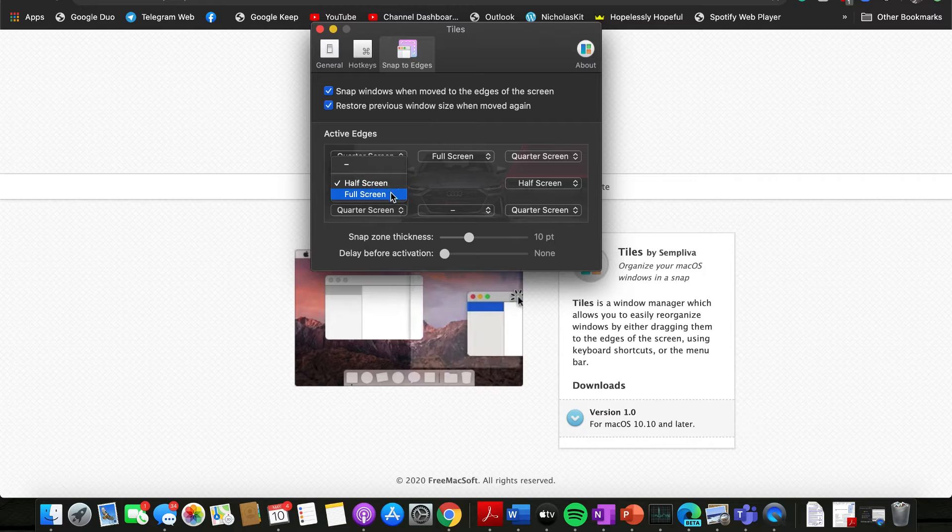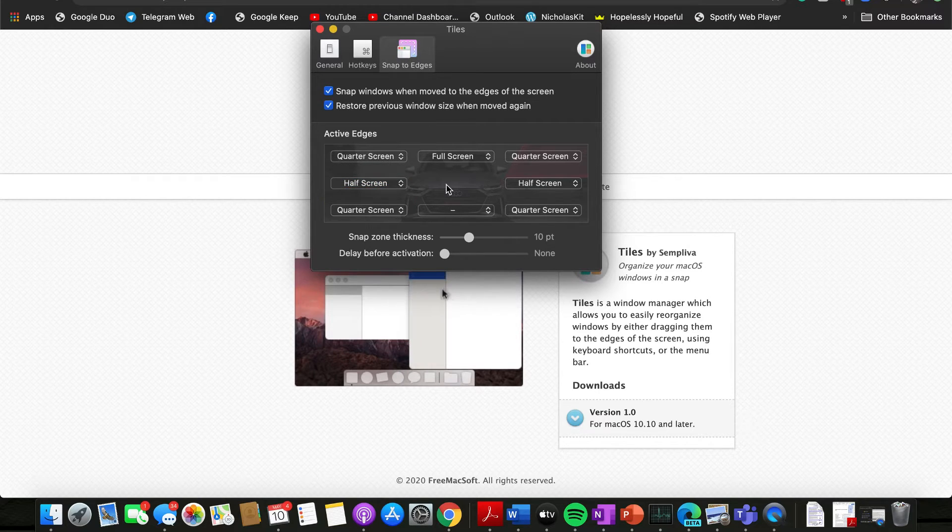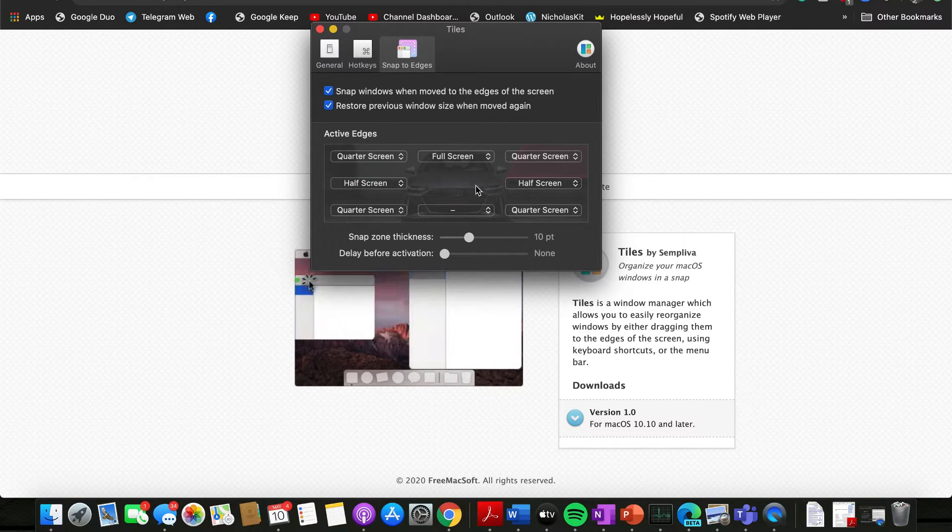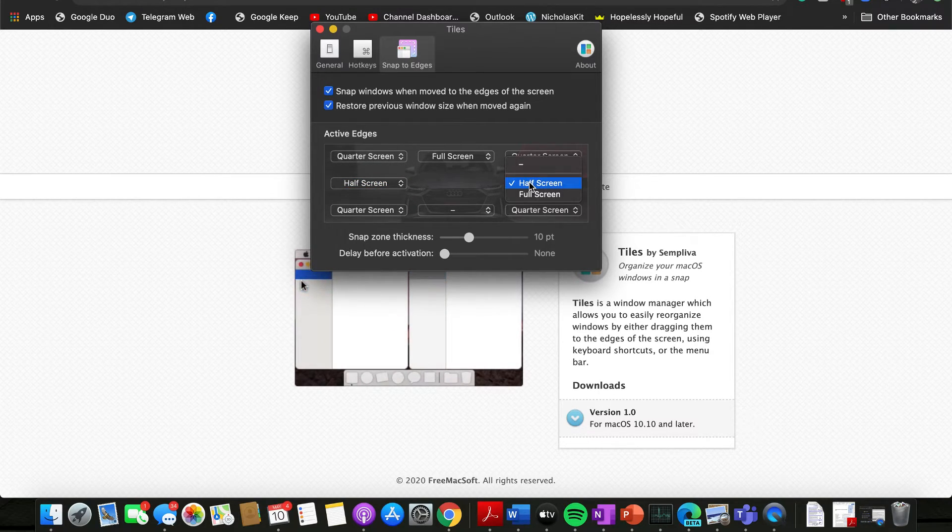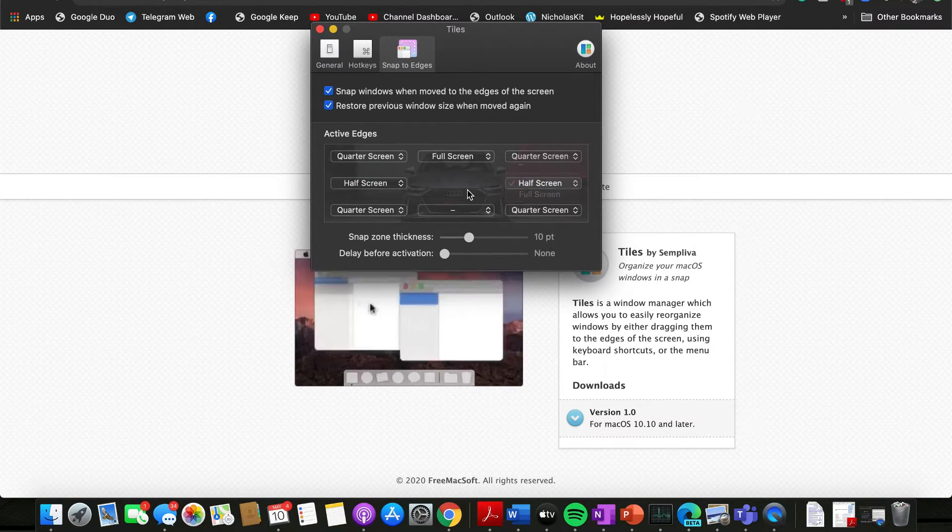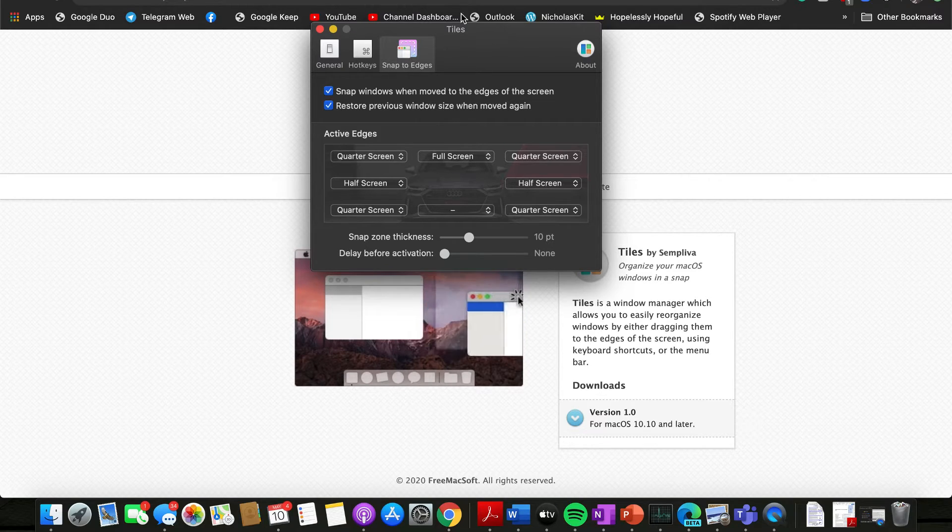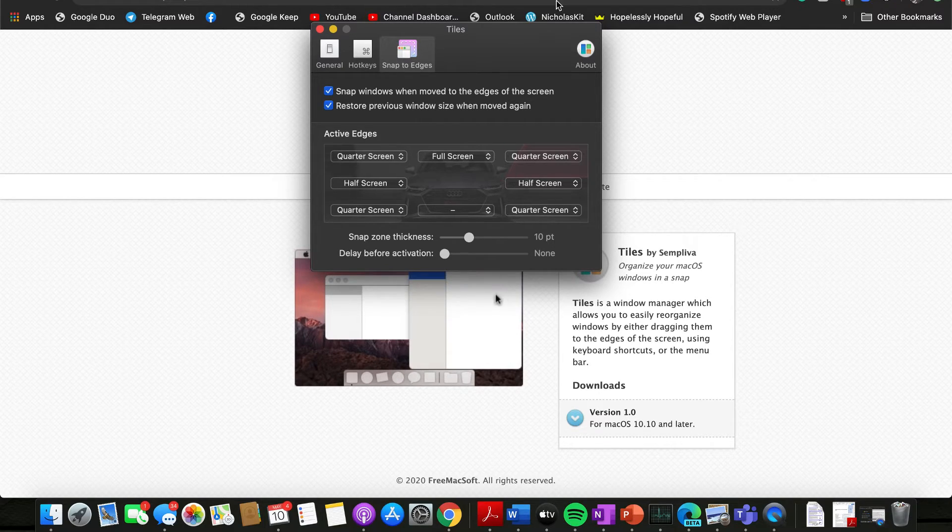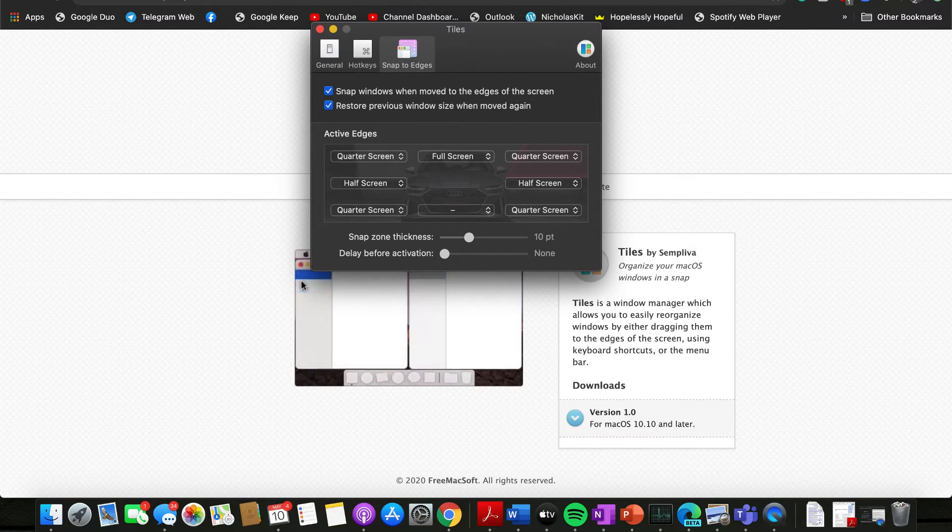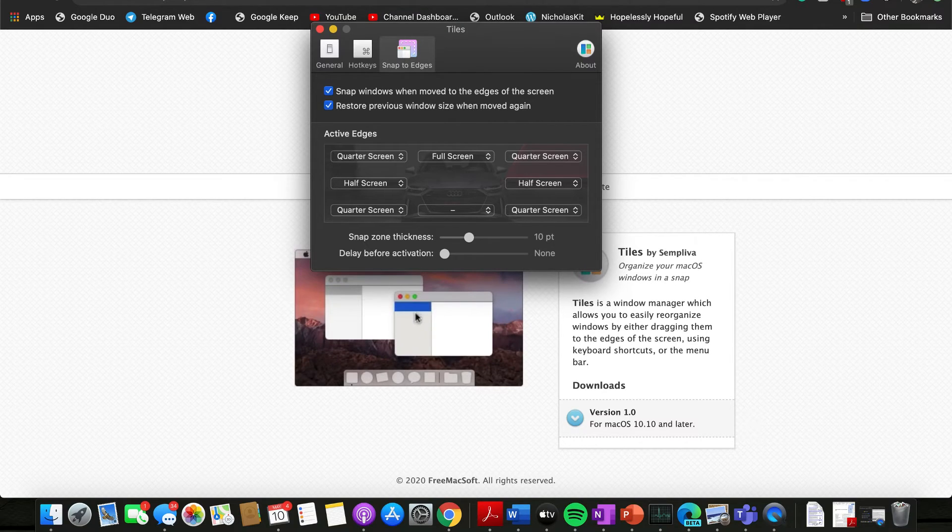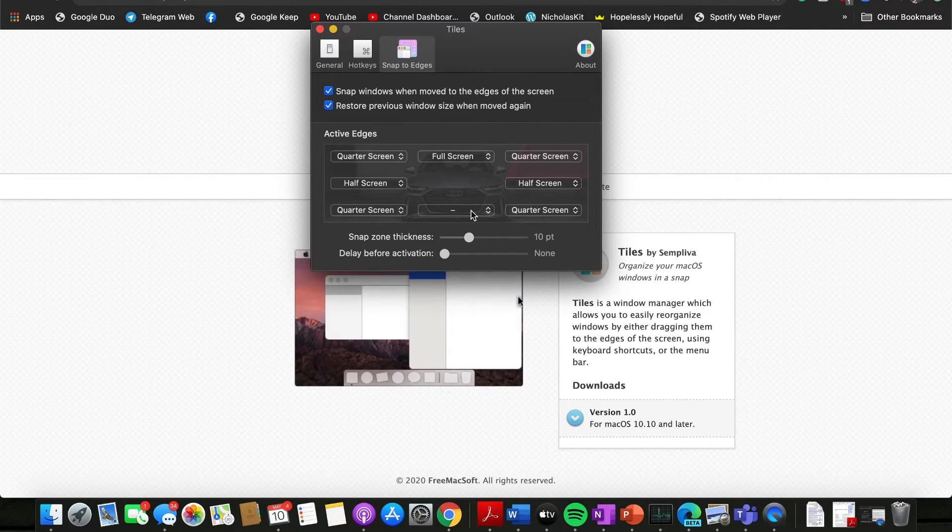So pulling up to the very end edge of the screen over here, this would give you a full screen effect. And yeah, you can change according to your preference.